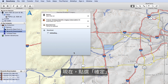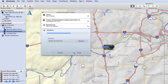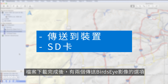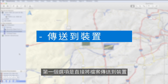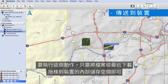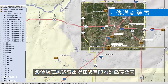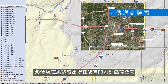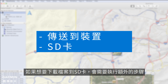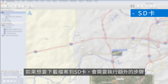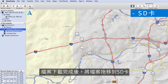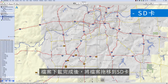Now click Confirm. Once the file is downloaded, there are two options to transfer the Birdseye imagery. The first option is to send the file directly to the device — simply drag the file from your recent downloads to the device's internal storage. The imagery should now appear on the device's internal storage. If you would like to download this to an SD card, you will need to take additional steps. Drag the file onto the SD card once the download is complete.